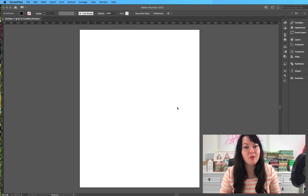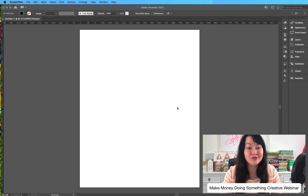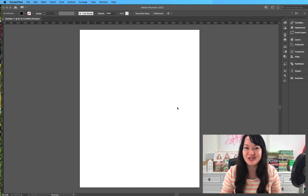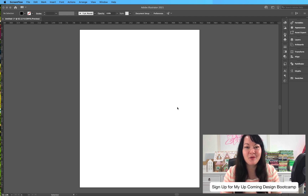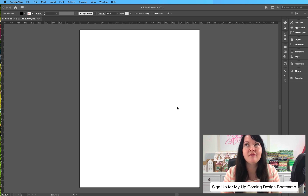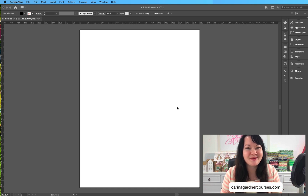Before I get started, I wanted to make sure you knew about my free webinar called Make Money Doing Something Creative. If you've been looking for some strategies that designers use to make a lot of money, you need to go check that out. It's totally free — you can go get it at KarinaGardnerCourses.com. We also have a boot camp coming up. It's only $17 — it's one week of amazing content including lots of strategies for becoming a designer and making money as a designer.